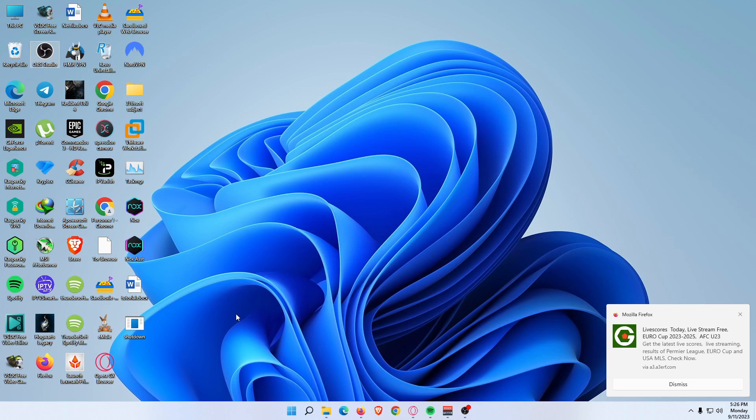The fourth solution is to open Task Manager with the Run command. The Run command to open Task Manager is 'taskmgr'. Press the Windows key plus R to open the Run dialog.